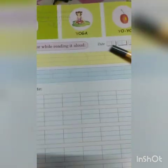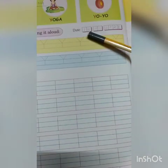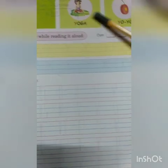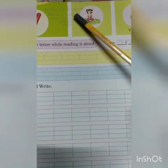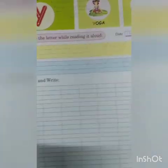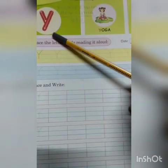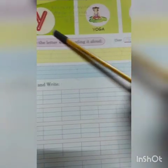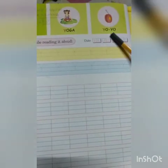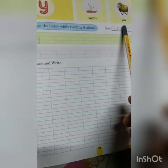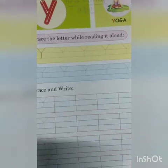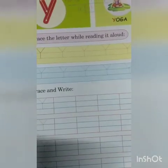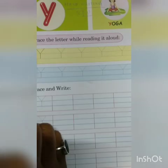Hello my dear students. Today's date is 14th of January 2021. Our class is nursery English handwriting class and this is our classwork. Today we learn to write Y. Y is for yoga, Y is for yoyo, Y is for yacht, and Y is for yuck.